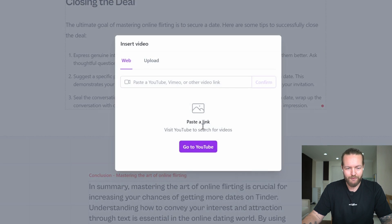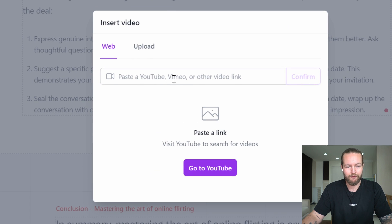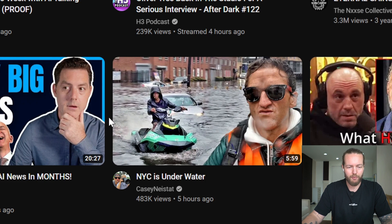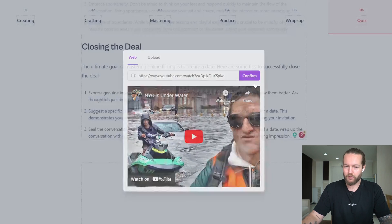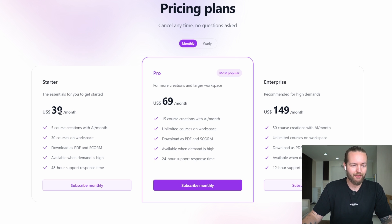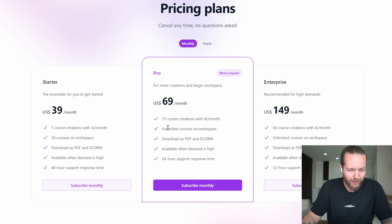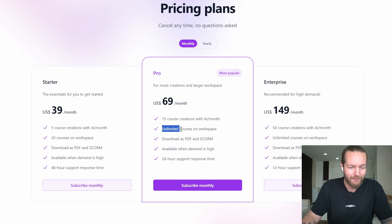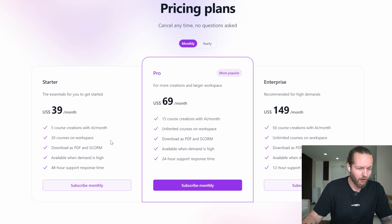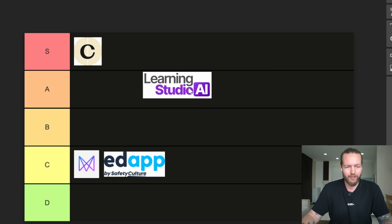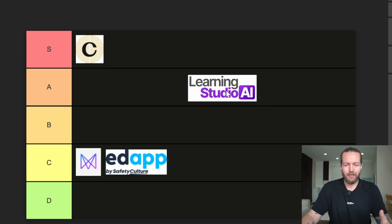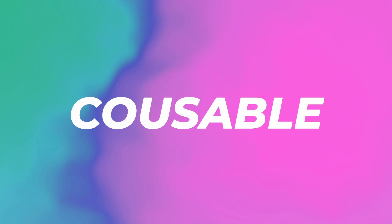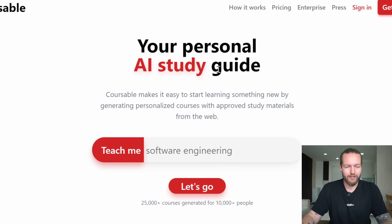Here we can add a video where you can paste a link to YouTube, Vimeo, or even upload yourself. I'm going to upload this NYC is underwater Casey Neistat video. Confirm, and there you go. For pricing, it starts at $39, then $69, and then $149. It seems like what upgrades is course creations with AI per month and unlimited courses on workspace. You can probably get by with $39 a month pretty far. When I'm ranking this, I'm really comparing it to Corso. I really liked the experience, so I'm going to put it in S tier.